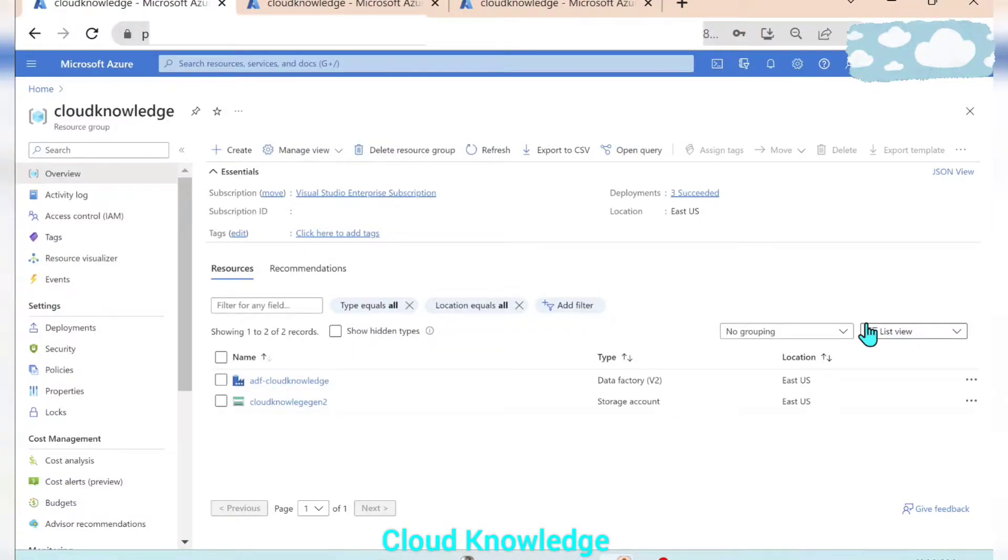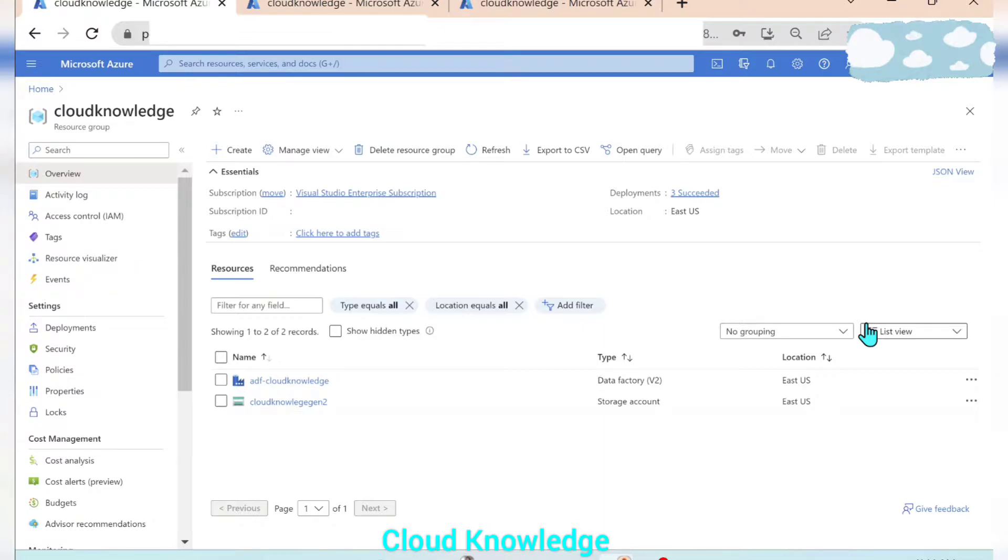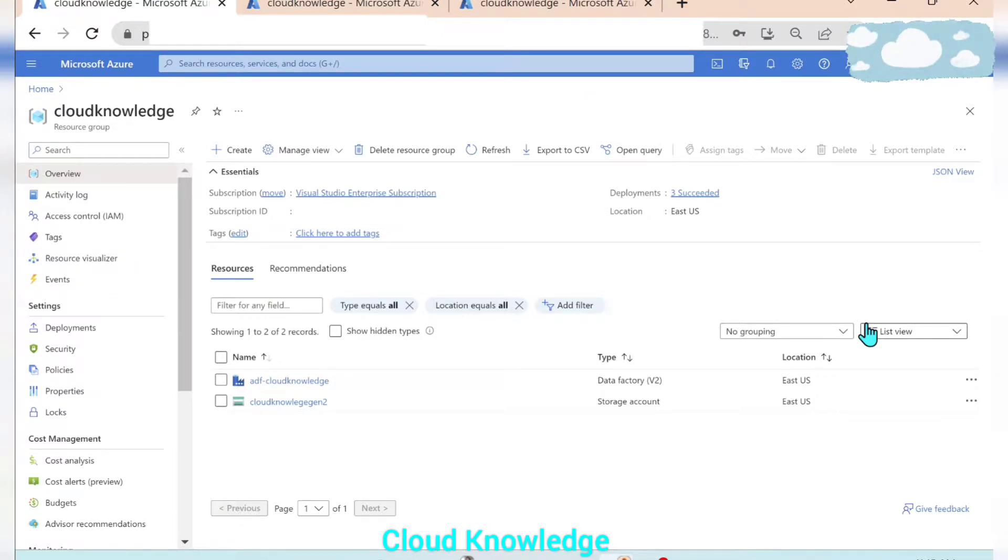Hello all, welcome to the channel Cloud Knowledge. Today in this video we will demonstrate the creation of a single Azure SQL database with compute tier as serverless.